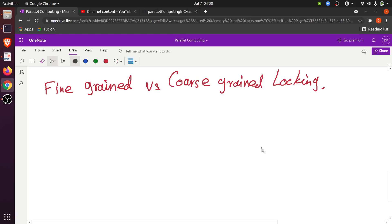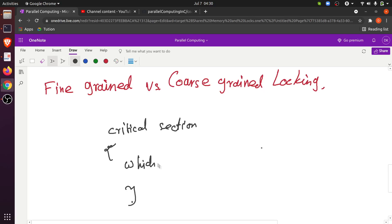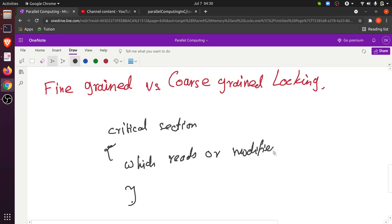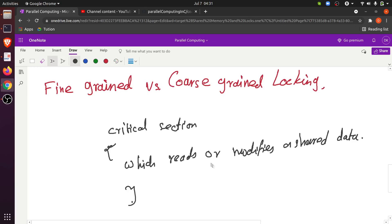The idea is that you have something called a critical section. A critical section describes a block of code which reads or modifies shared data. The region of code which accesses shared memory is the only region that needs to be synchronized. We don't want to synchronize every single piece of code because that would eliminate any speed up from using multiple cores and multiple threads.